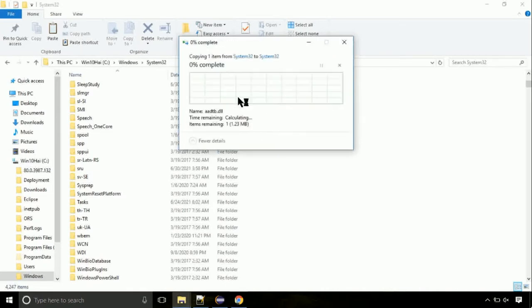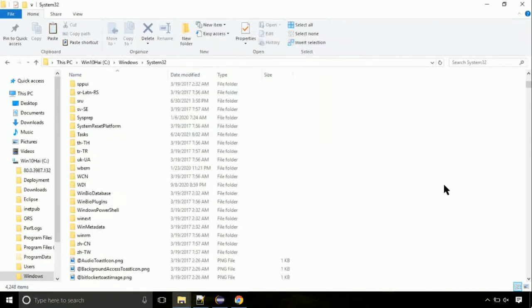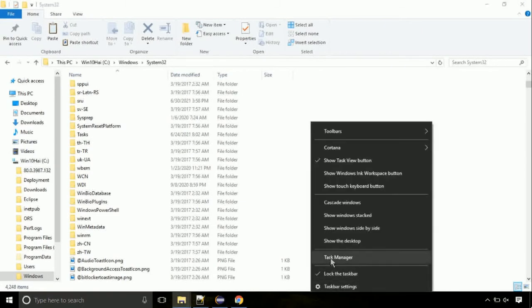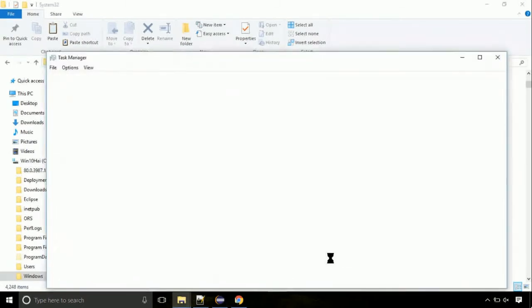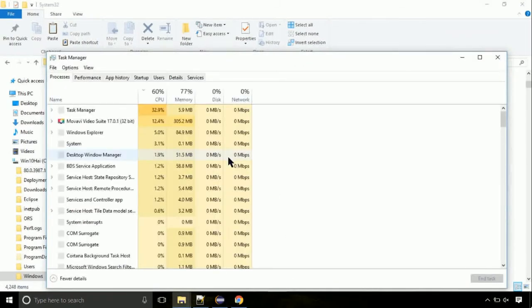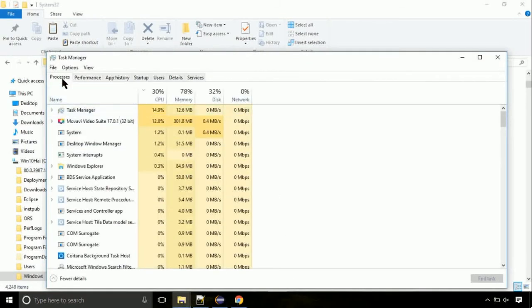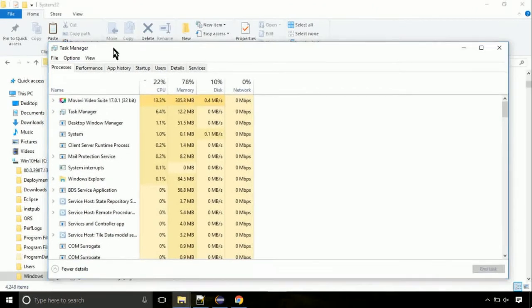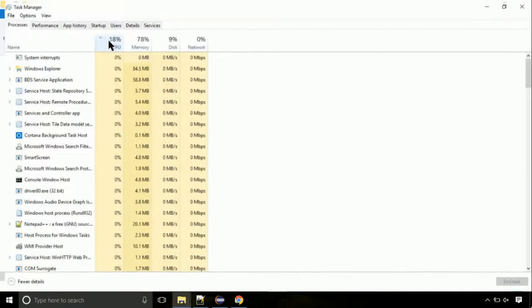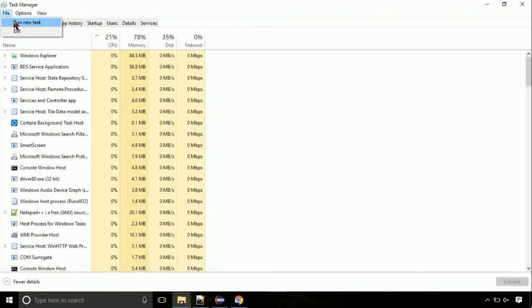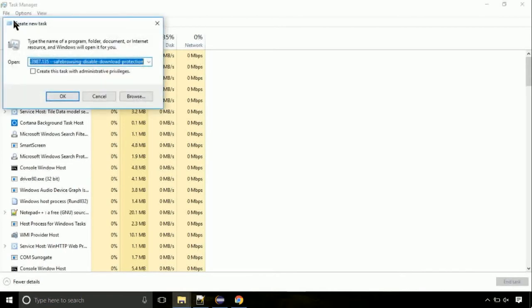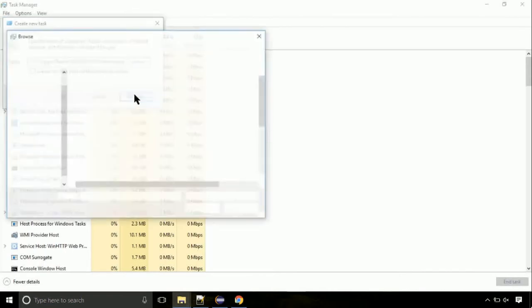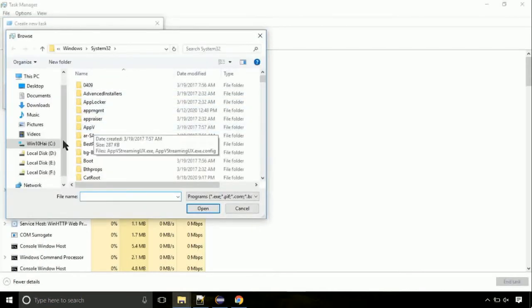Click continue when asked. Now right click on the taskbar and select Task Manager — this is going to be an important step. Click on File, then select 'Run new task,' and then click on the Browse button.